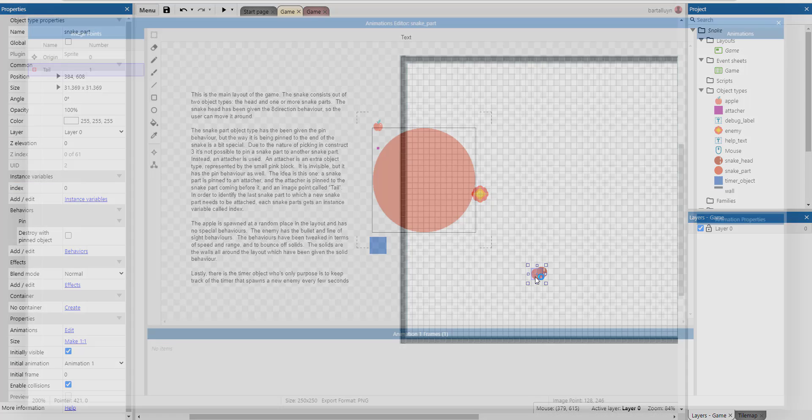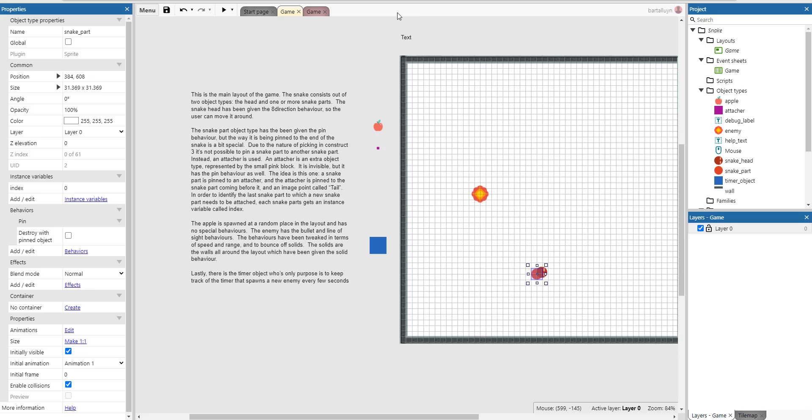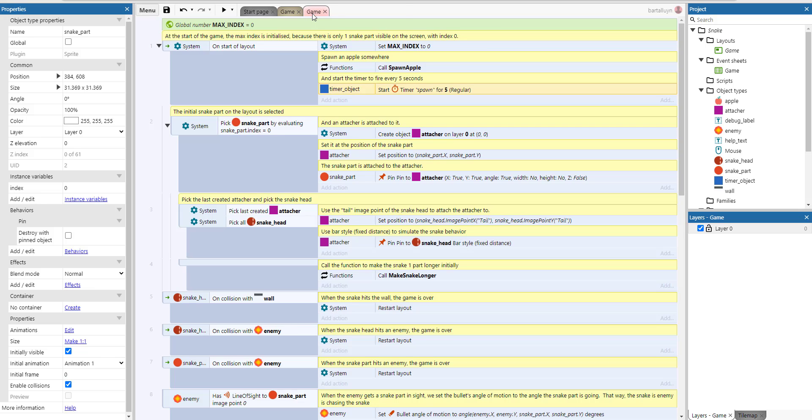And by the way, if you double-click it and you go to the tools, the image point tool, you can see that there is a snake tail here at the bottom, which we'll use in a minute.